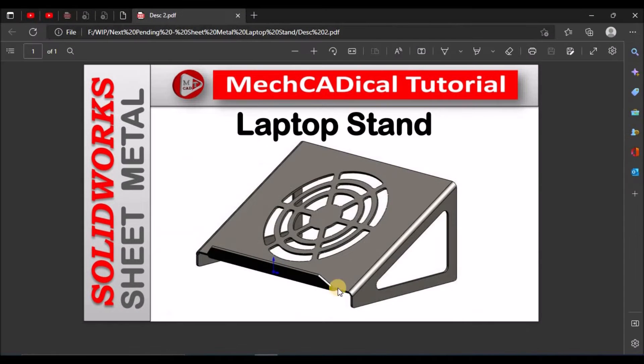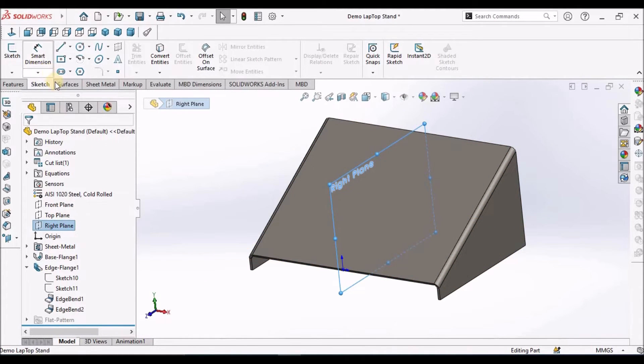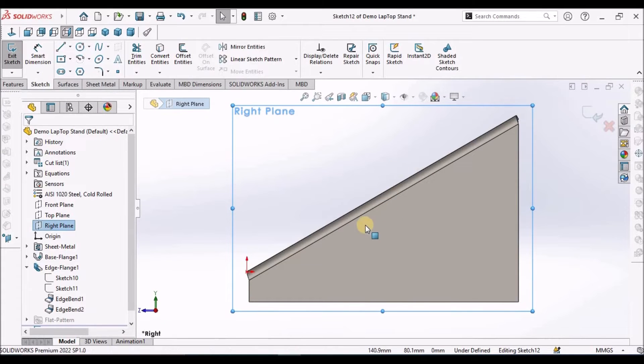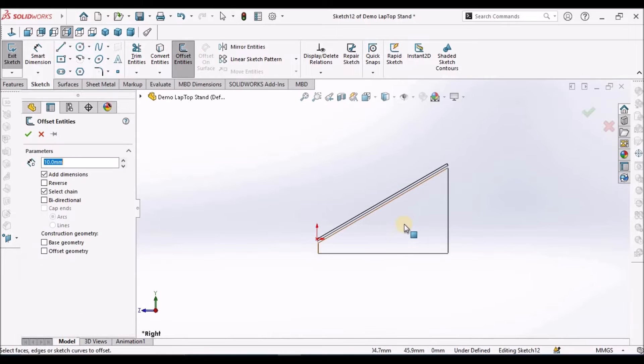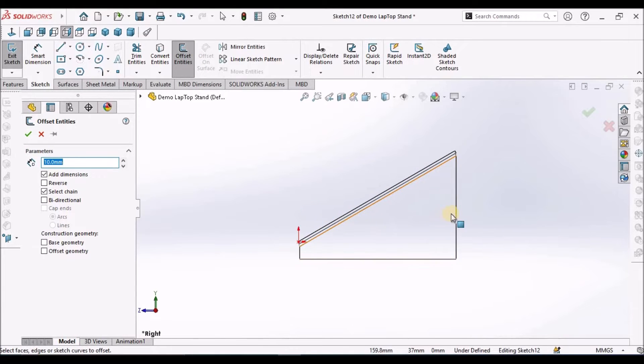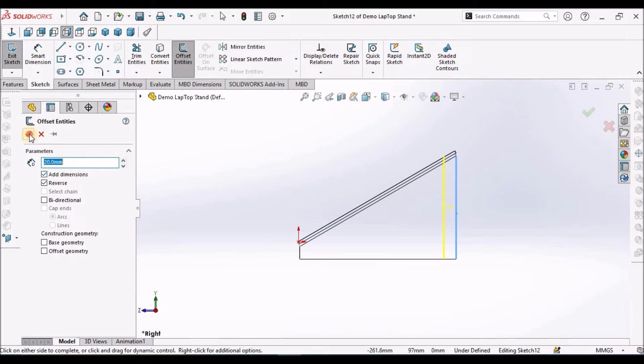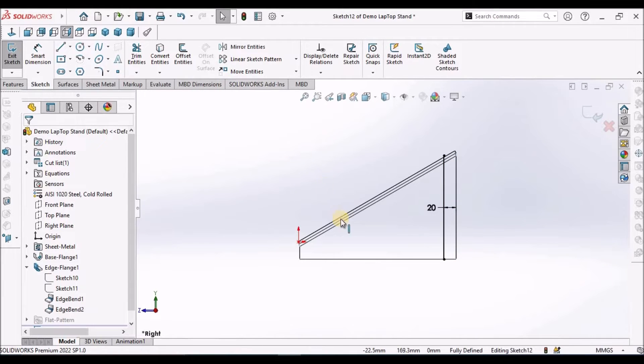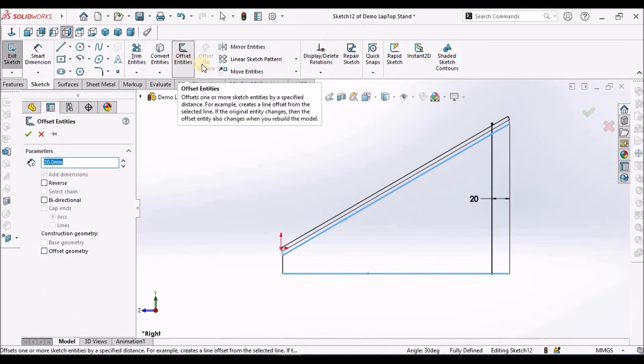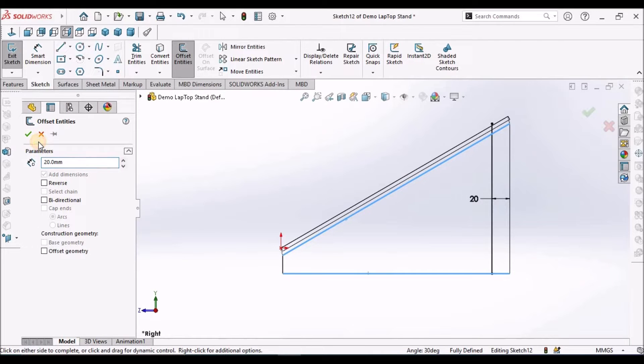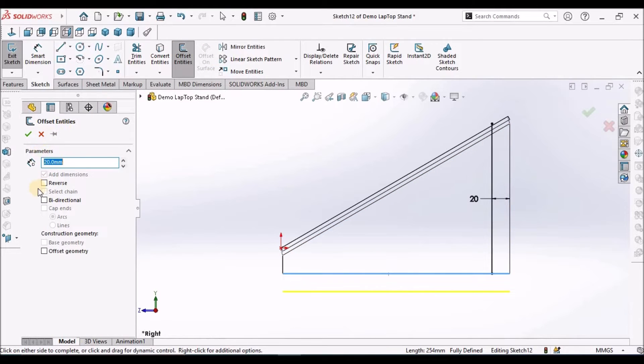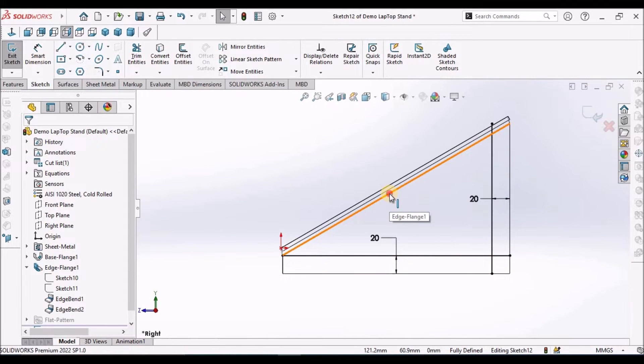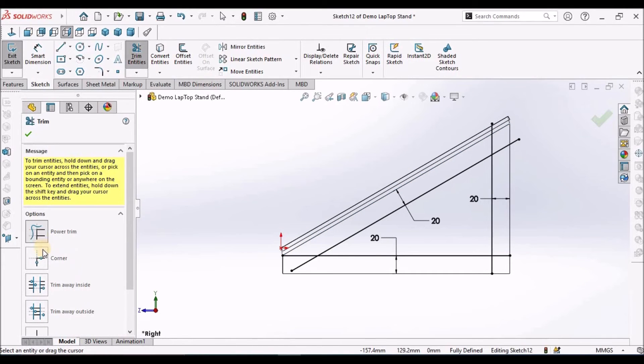Now I am going to create the side cutout. I am going to select the right plane, go to sketch, keep it in wireframe. Select the offset entity, reverse direction, and make it 20. Similarly, we have to select the other sides. Select these two at a time. Reverse direction.